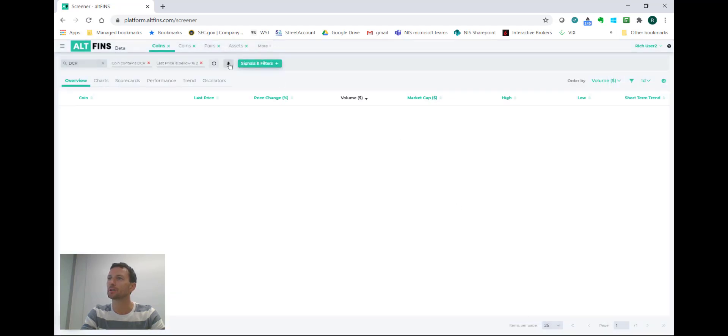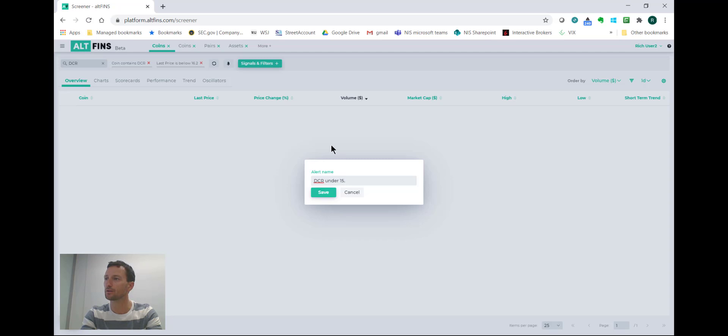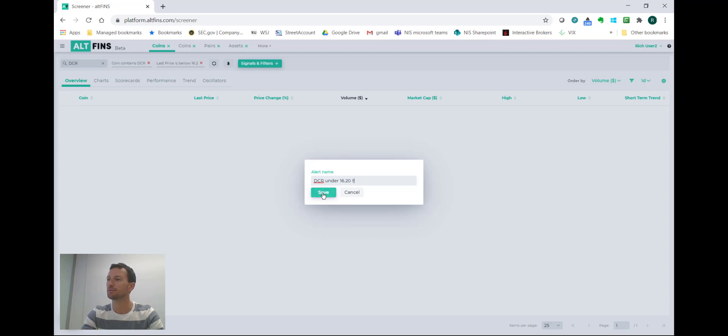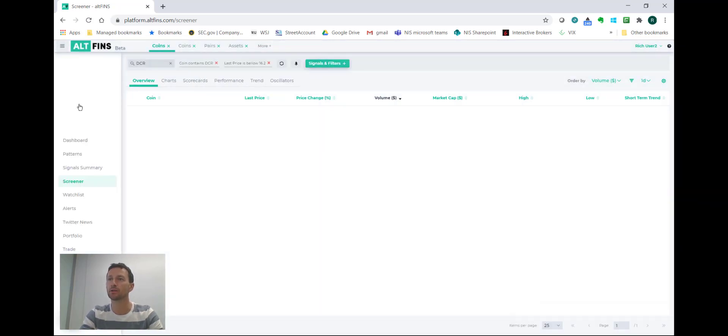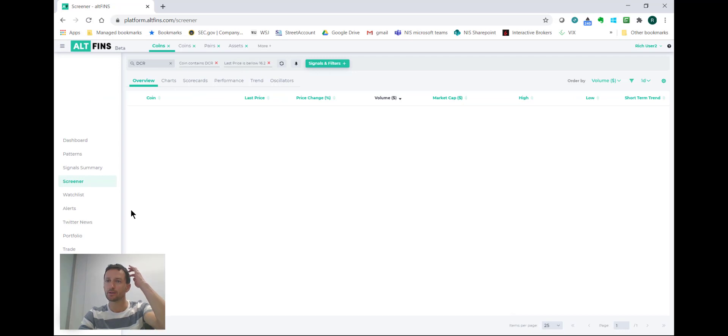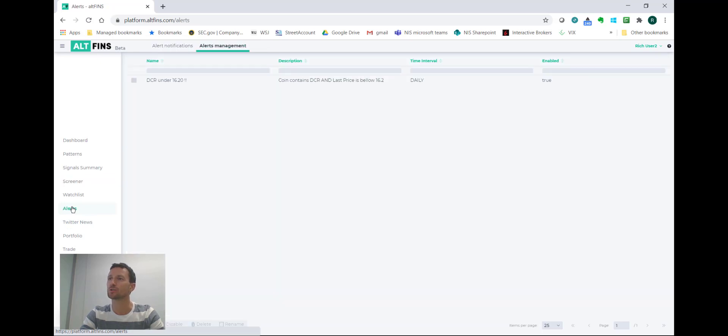I'll click on the alert icon and give it a name: DCR under $16.20, and save it. So now the system will alert me when DCR breaks down under $16.20, which is the point at which I would close this trade with a loss.